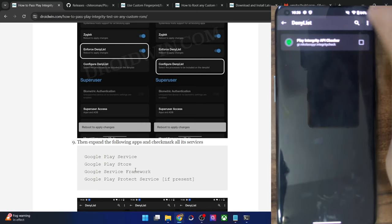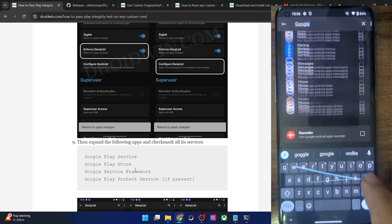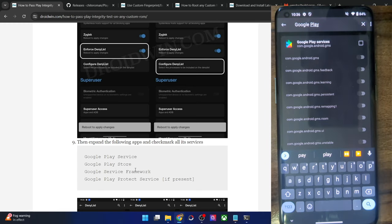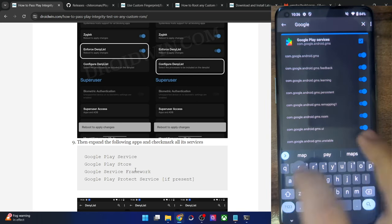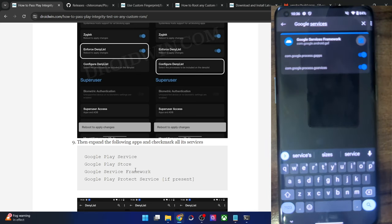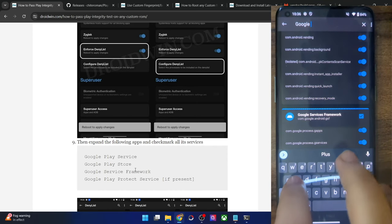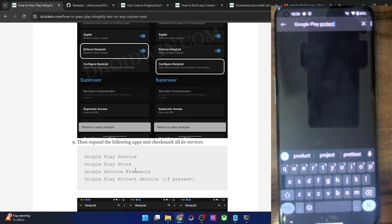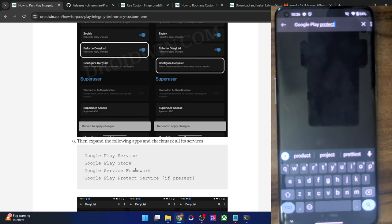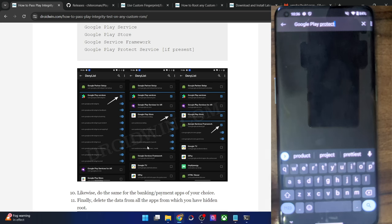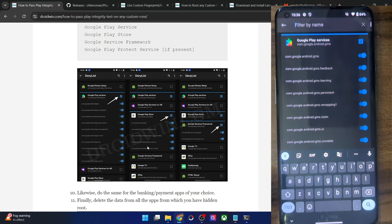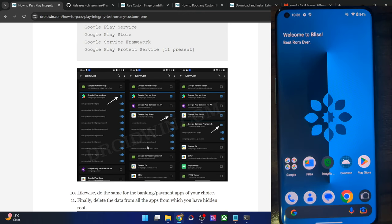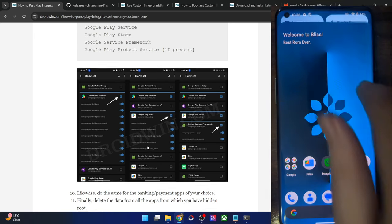Select Google Play Services, expand it, and enable the toggle next to all the services. Likewise do the same for Google Play Store and Google Services Framework. If you have Google Play Protect Service, enable it too. In my case I don't have the Play Protect service. Once you've enabled the toggles for all three or four apps, you will also have to remove their data. Additionally, hide the root from any banking or payment app of your choice — search for the app name and enable the toggle next to it as well.